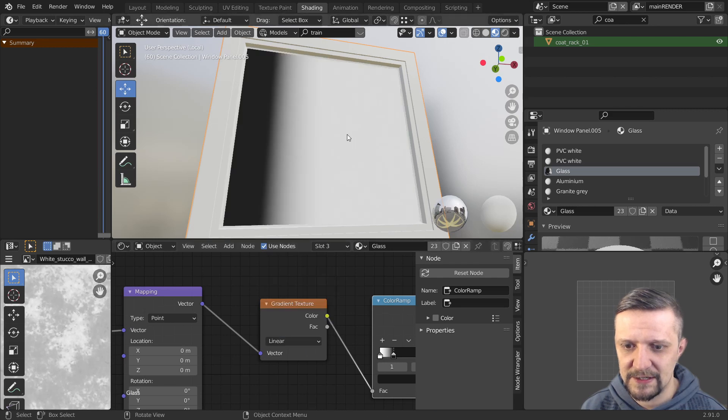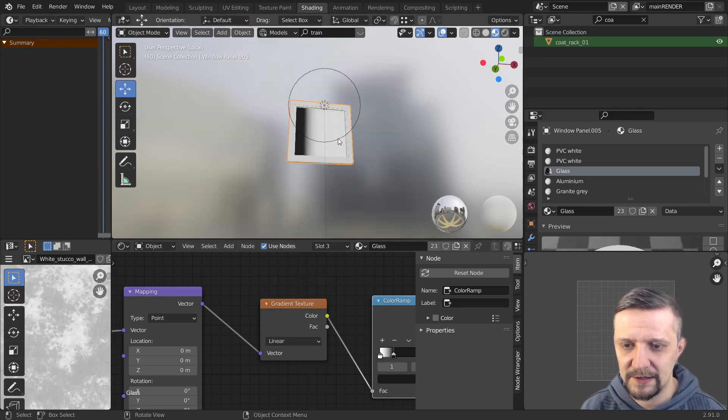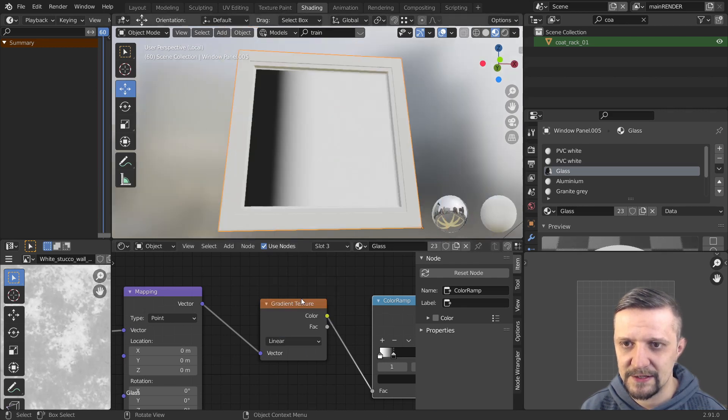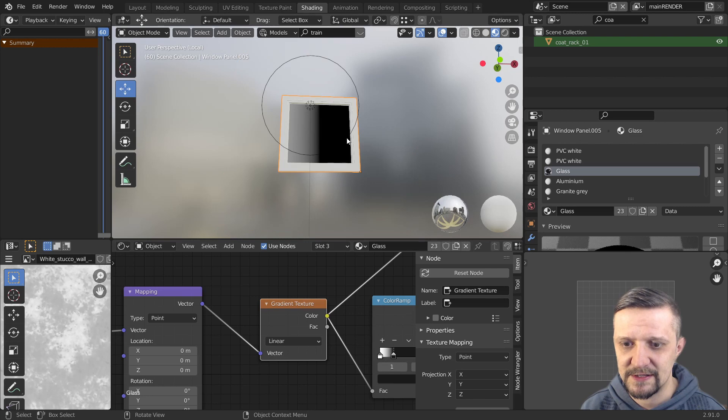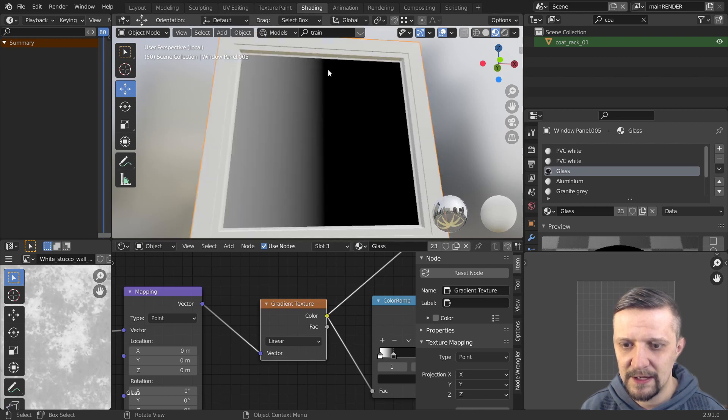So let's see if I change it to a linear. It's just a simple gradient but I use the spherical one.